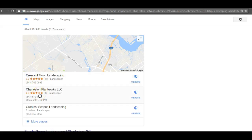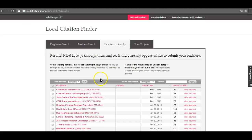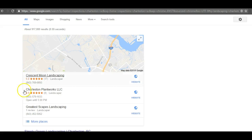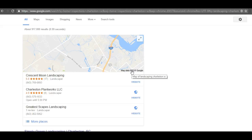Citations are basically your business's name, address, and phone number submitted to different directories throughout the web. Even if you don't want your address shown publicly, Google still uses it for ranking as long as you submit it consistently. I already did your research: Charleston Plantworks has 63 citations and Crescent Moon Landscaping has 67 — that's why Plantworks ranks just below Crescent Moon. I'd recommend getting to at least 70 citations. I have access to over 450 directories and would typically submit around 150 to solidify your position at the top.